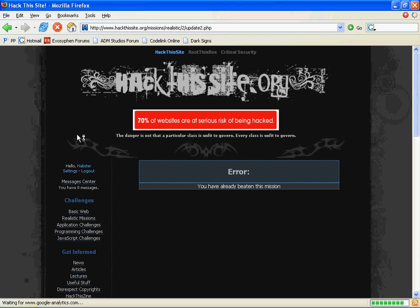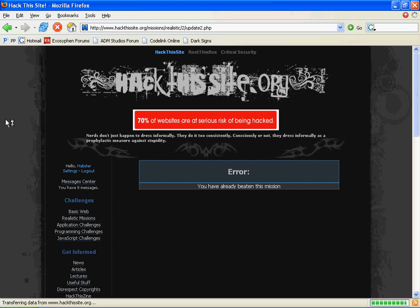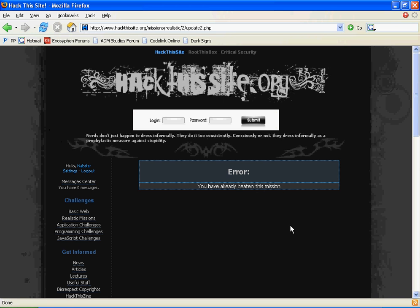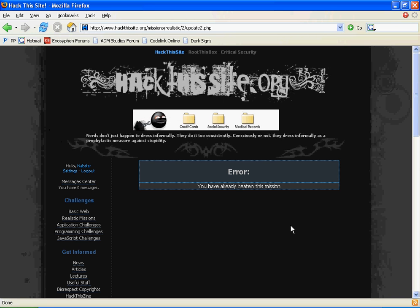We have completed the challenge. So, a very easy challenge. I thought I'd show you that quickly.